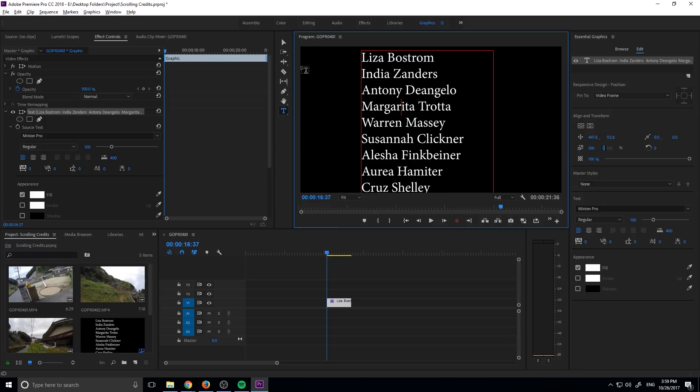So what you can see is happening right here is since it was dynamic, it created a box that fit all these names.